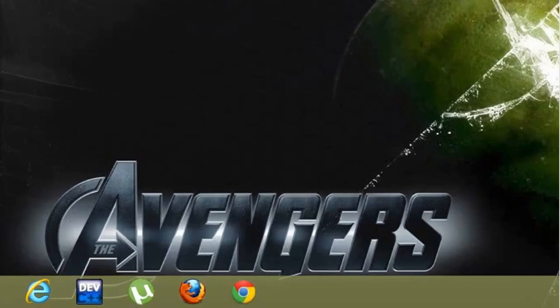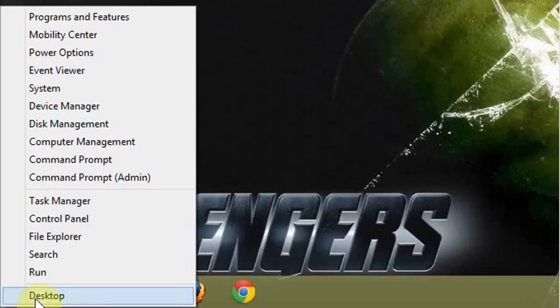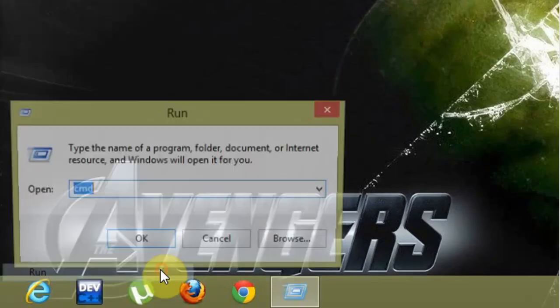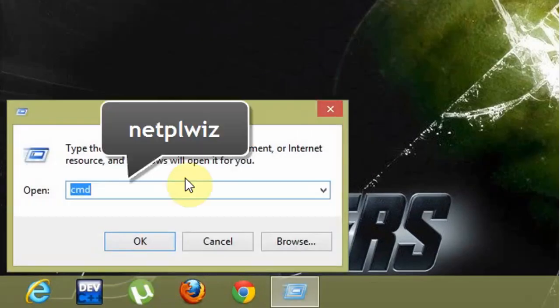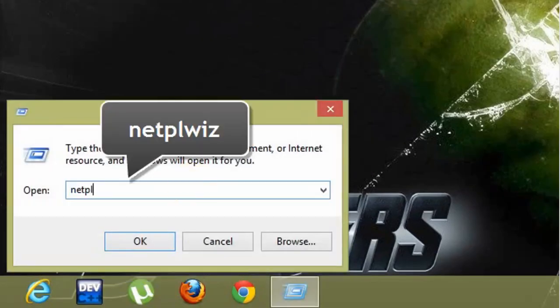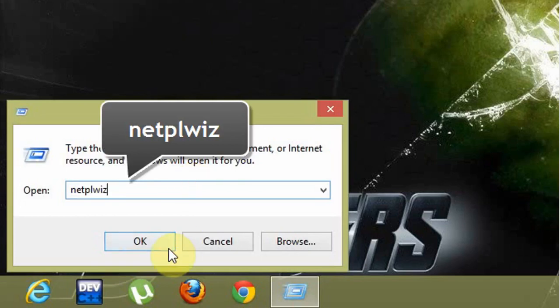Ok let's start. Open the Run dialog box. Now type netplwiz and click on OK.